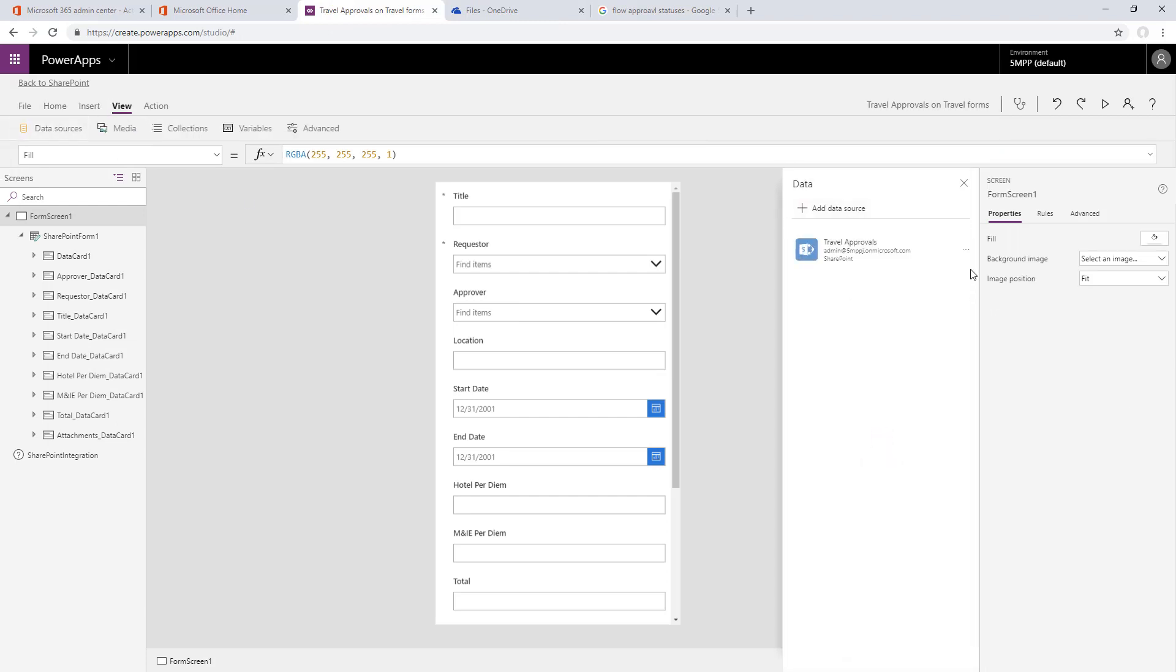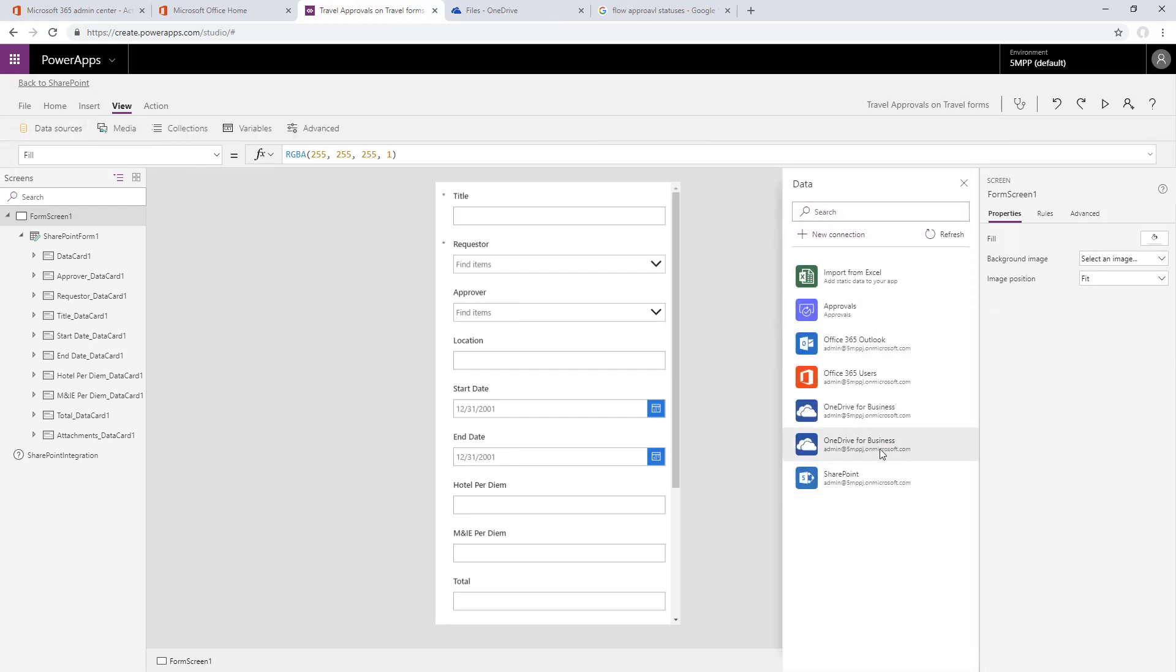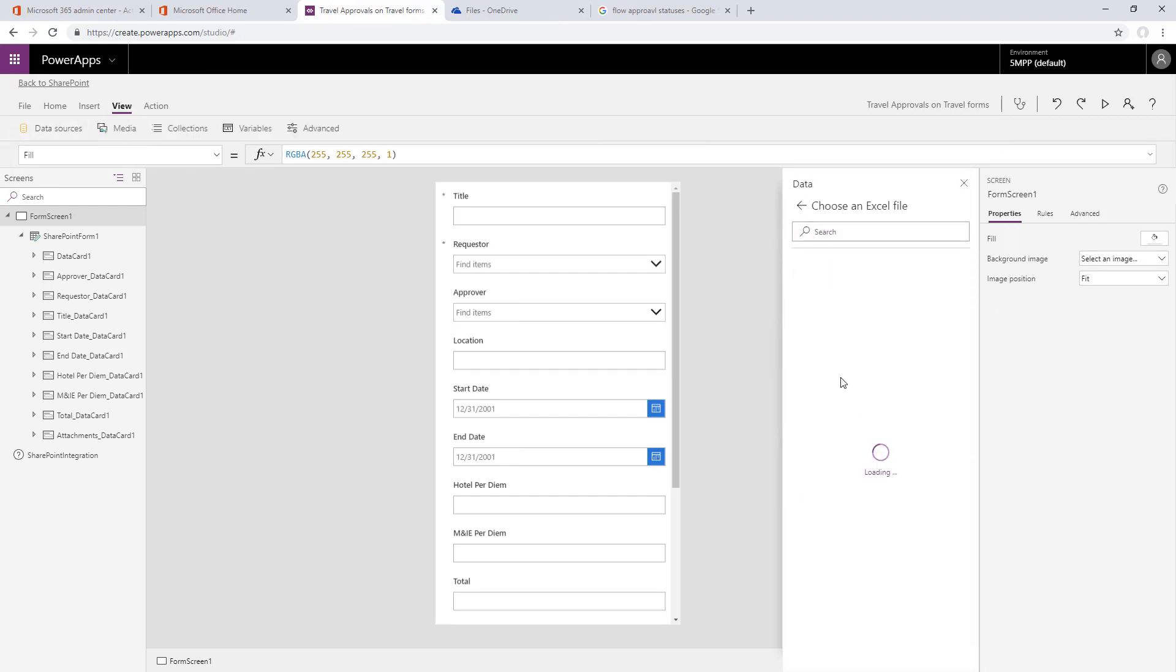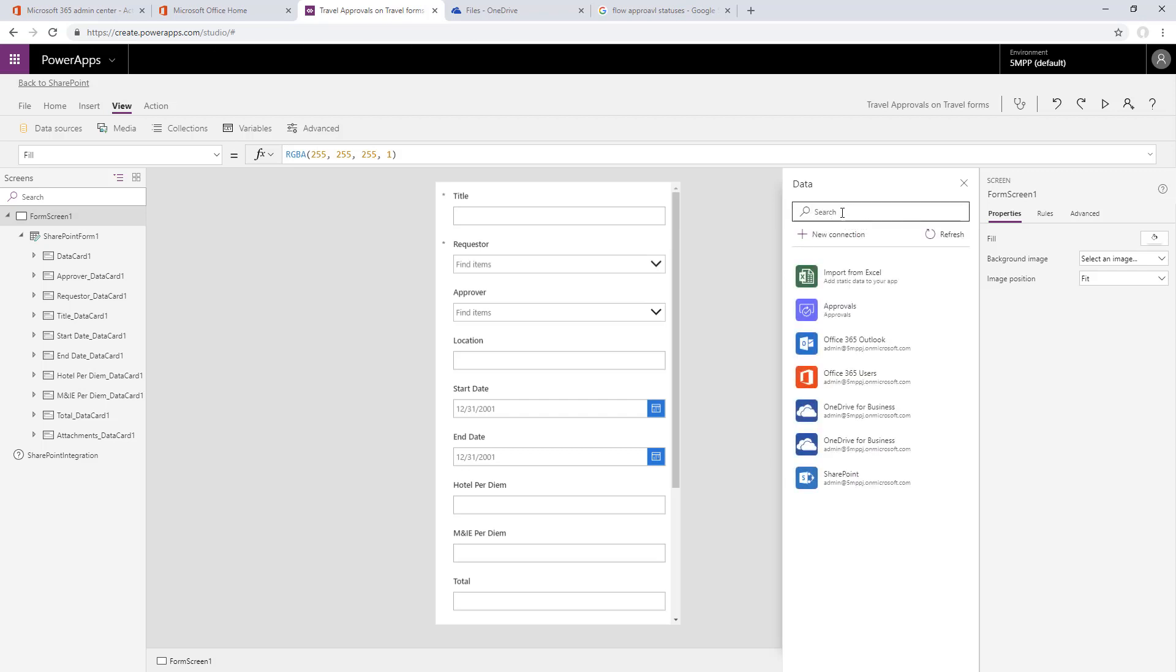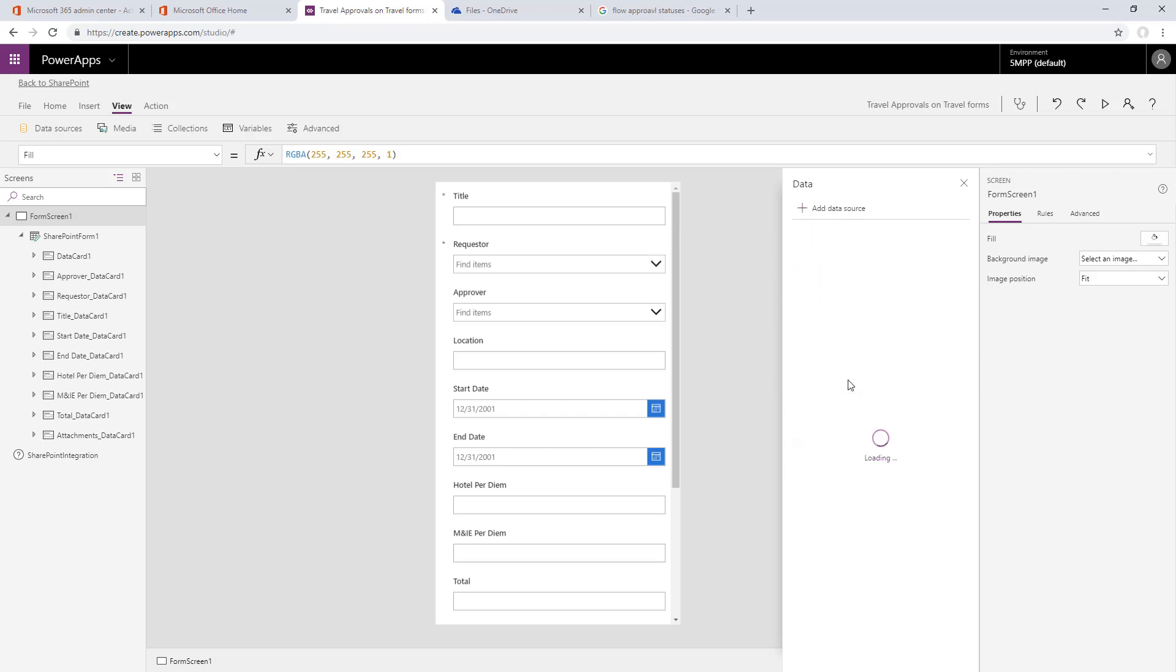Next we'll go to the view menu and data sources and add our data sources. First for OneDrive we'll add our spreadsheet, and because I created an Excel table, there's our table. Then Office 365 users, which will allow us to get the requester's manager. Now that's added as well.